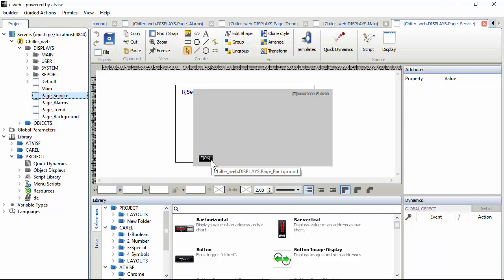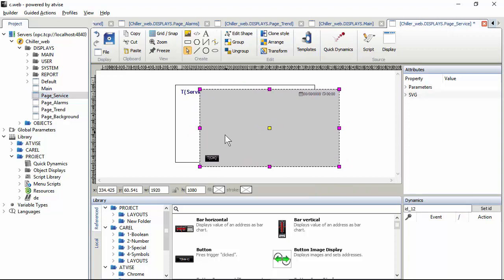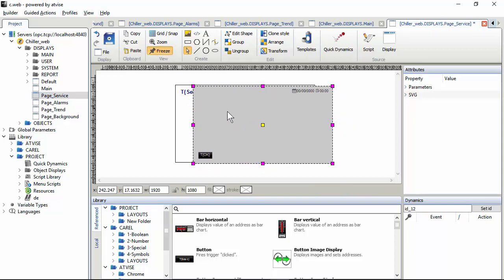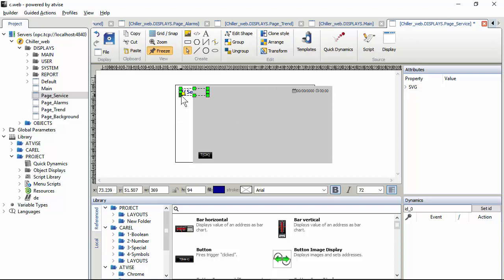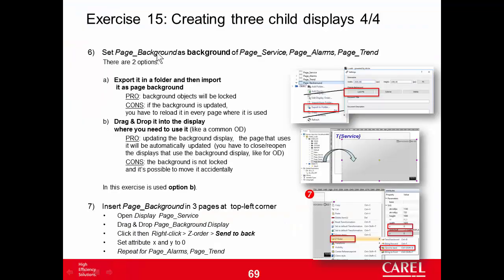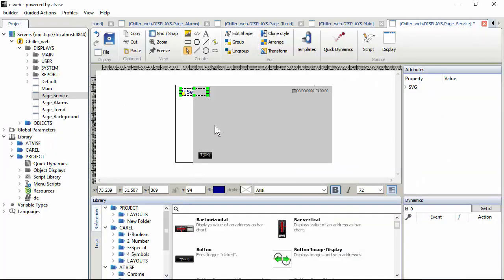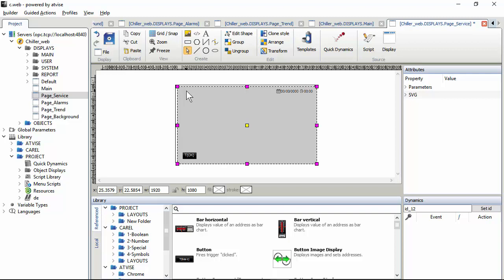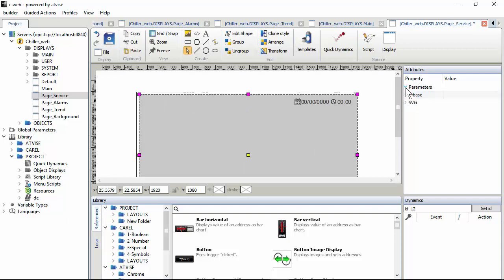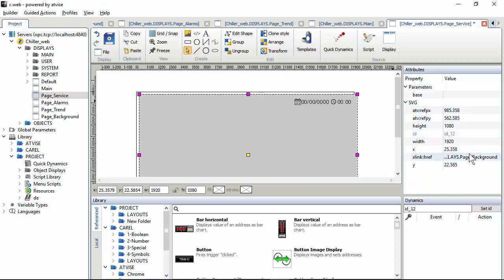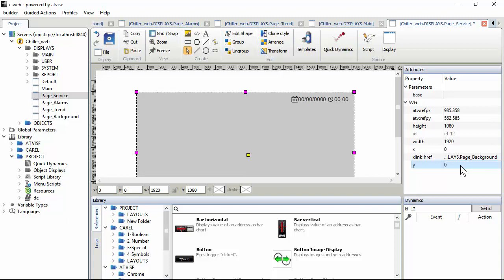The disadvantage of drag and drop is that the background is not locked — you can accidentally move it. It is possible to freeze, but you will freeze not only the background but also the other objects. In this exercise I will use the second option. I have already placed the background in the page_service. Now I have to align it to the top-left corner — in the attributes, change X and Y to zero, or use snap to grid to easily move it to the top-left corner.